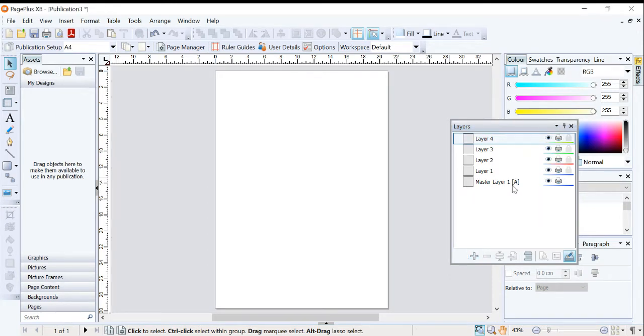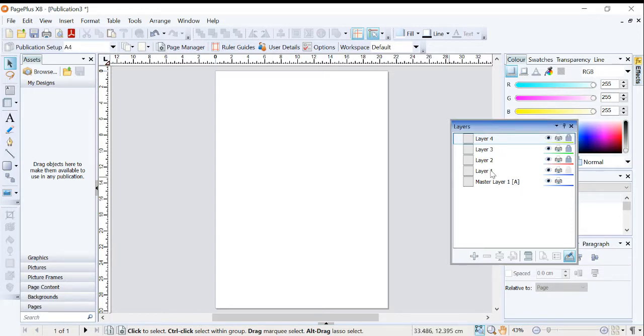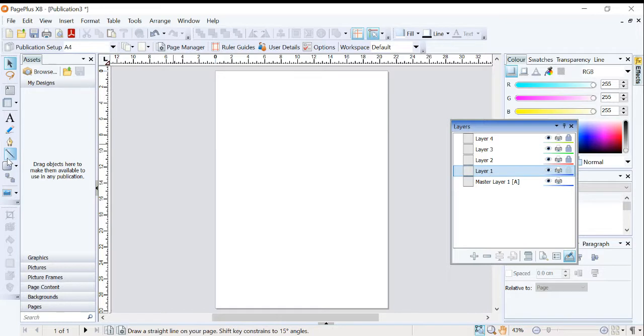I do have a master layer, but I'm not going to use it for the purposes of this. I'm just going to lock Layer 4, 3, and 2. And at the moment I'm going to work in Layer 1.